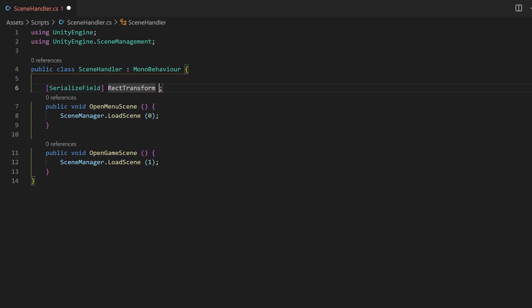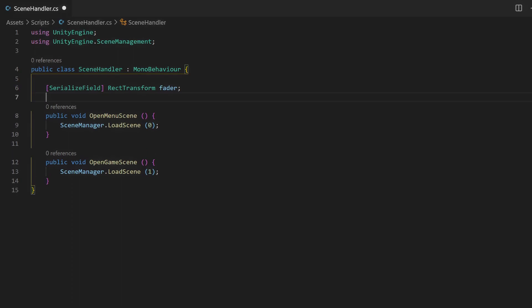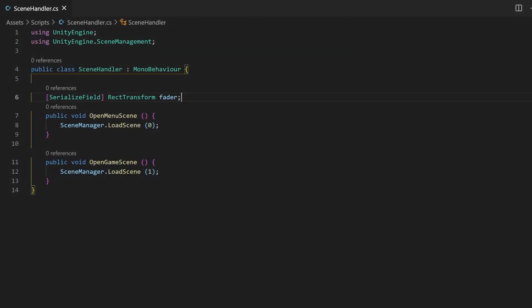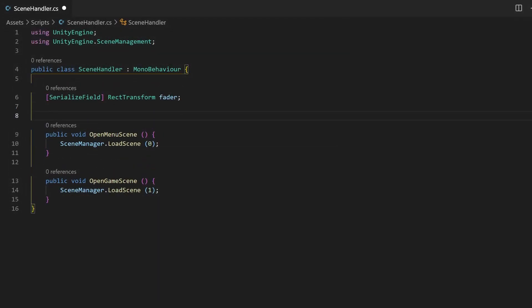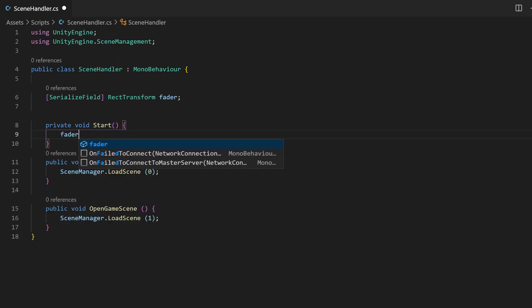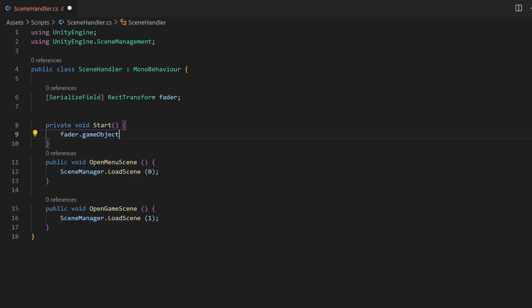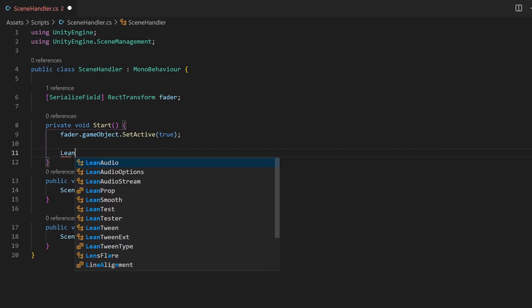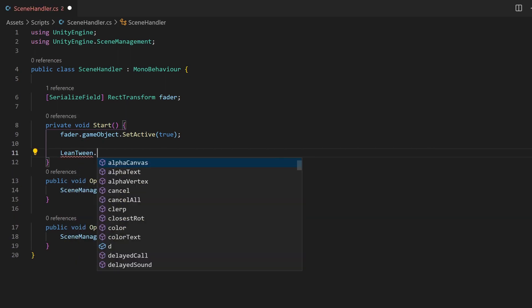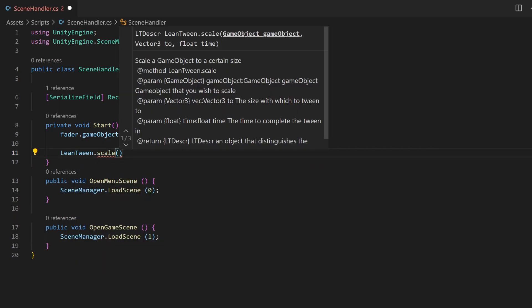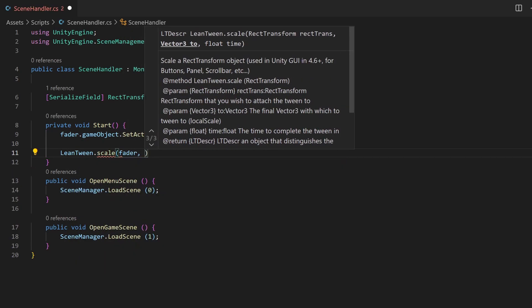I add a serialized field of the type rect transform. LeanTween can either tween game objects or rect transforms, whereas the second one is used for canvas elements like we have one. In the start function, I want the fade out to happen. So the rectangle should be full and shrink to 0. To make sure it is in the correct starting position, I will set this also with LeanTween.